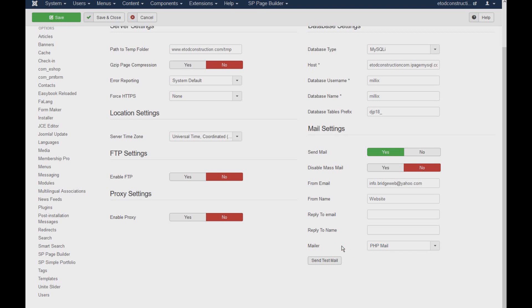In order to be able to test, you have to select it under PHP, and then press the send test mail.